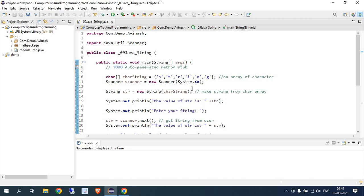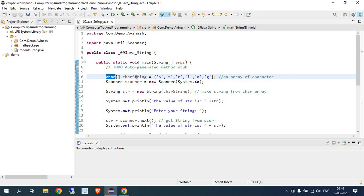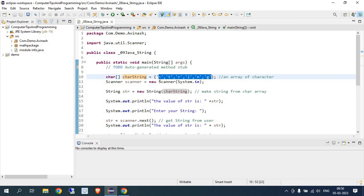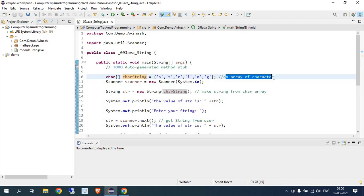I have created one character array variable here. The type is a char array and I have passed some values in it. In the array you can see the characters S, T, R, I, N, G — so string as an array of characters. We are passing character values in double quotes or single quotes — it's an array of characters.